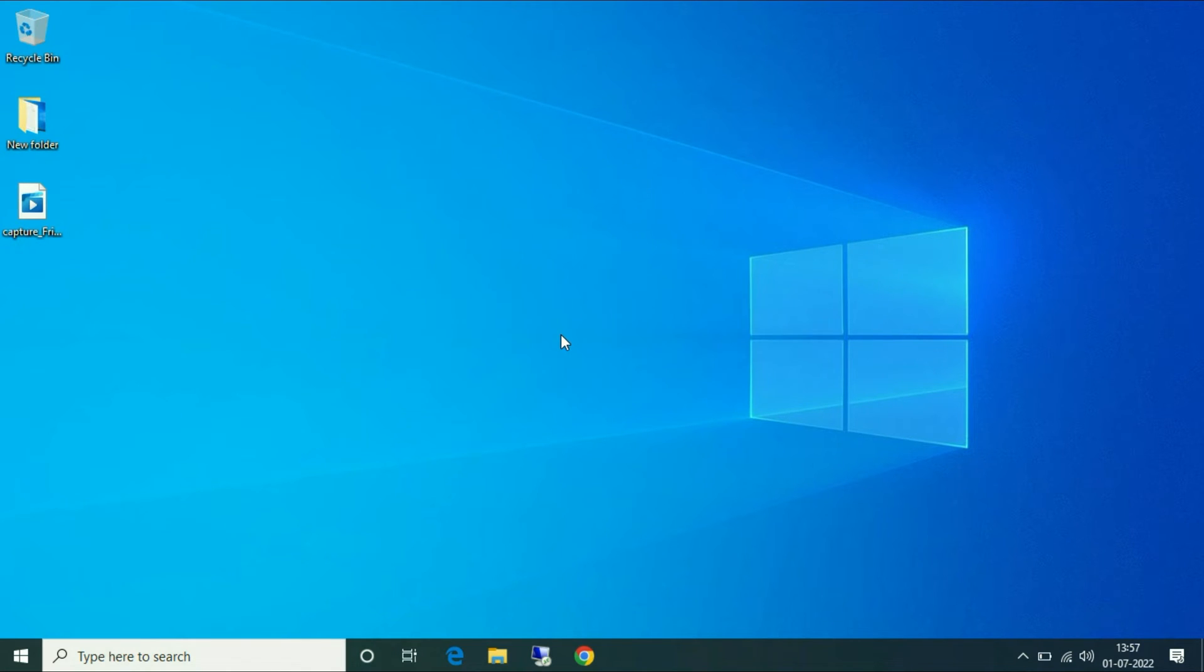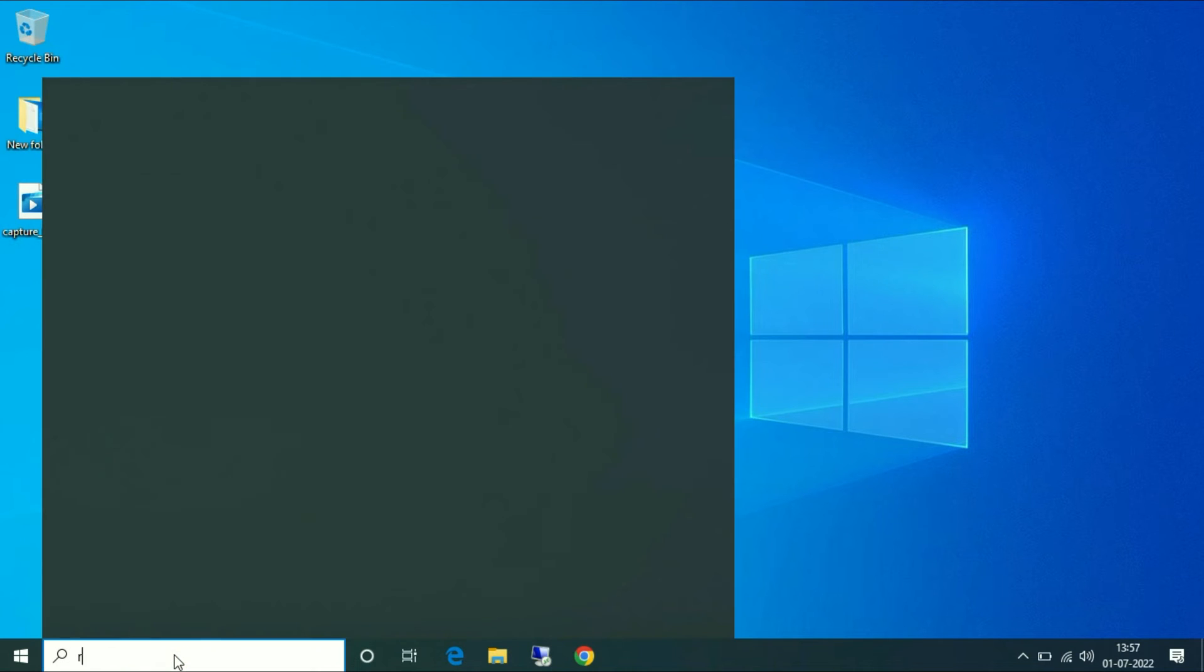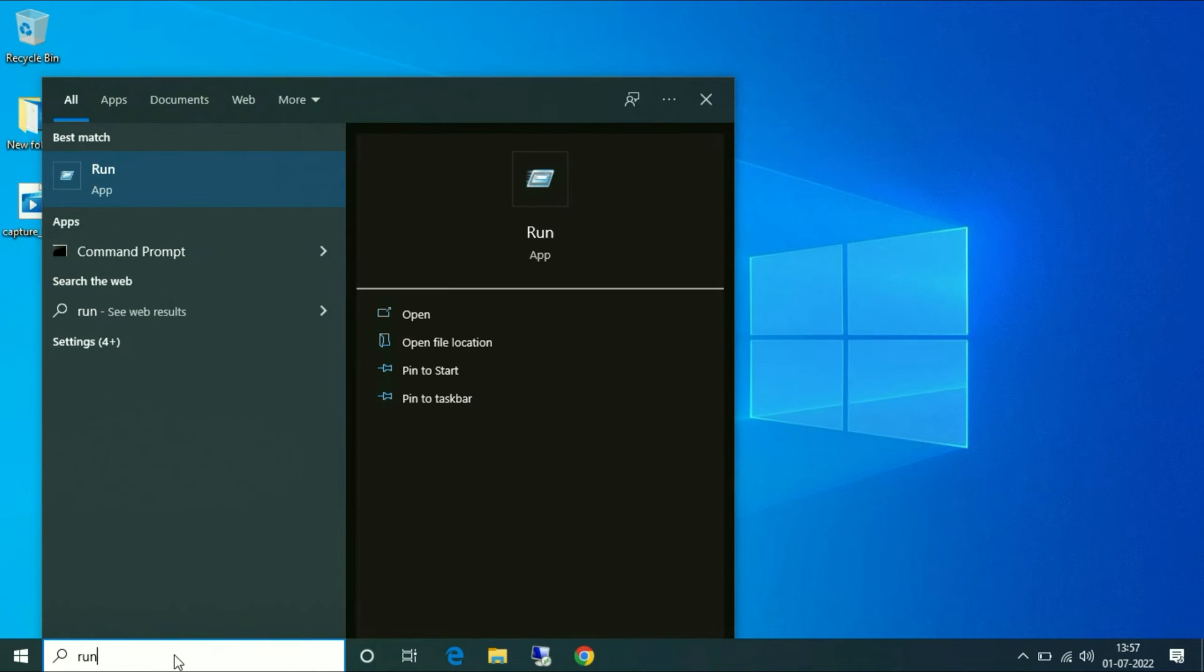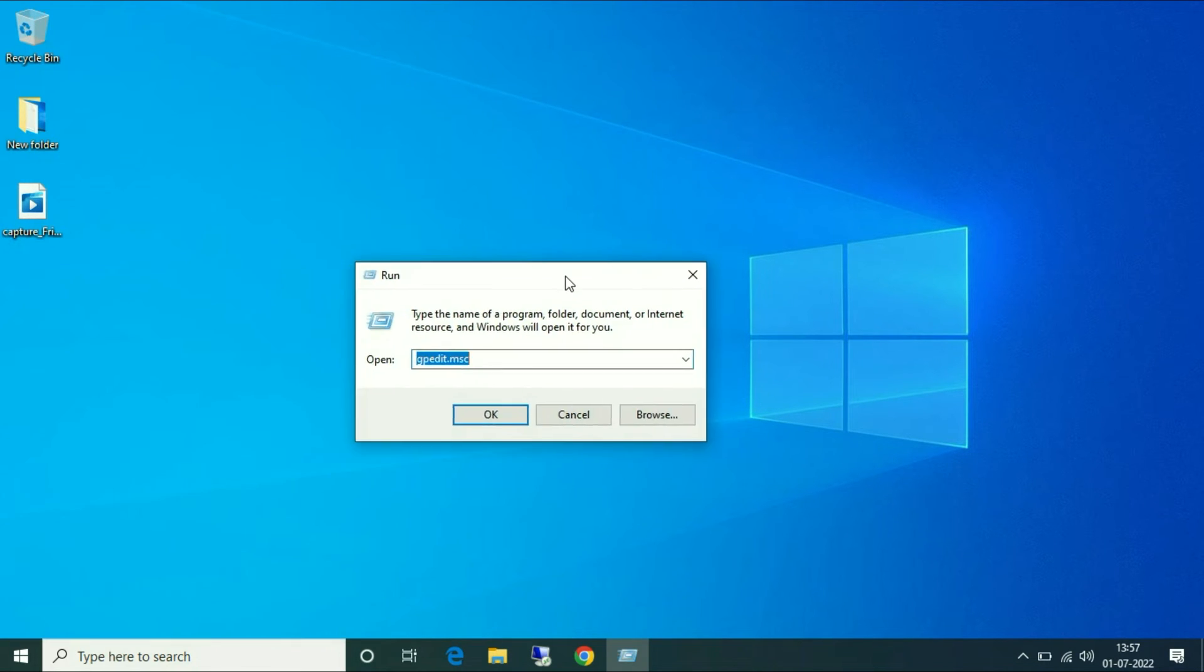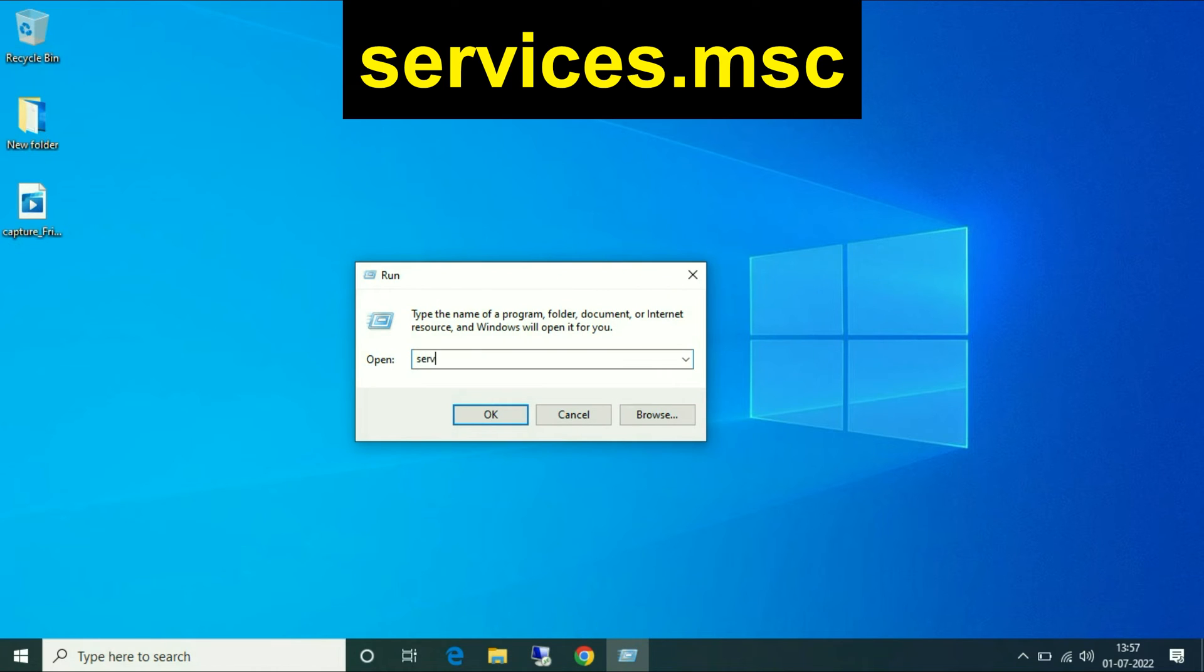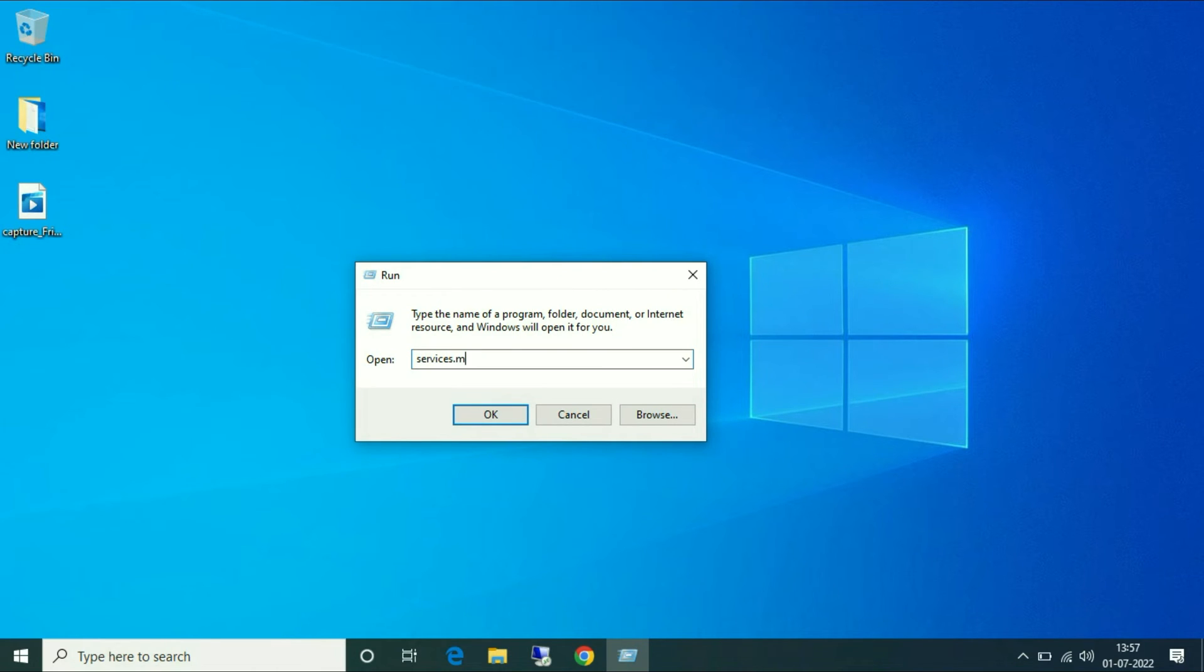Open your run command and type services.msc to open your Services.